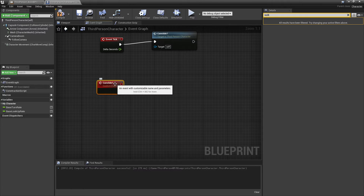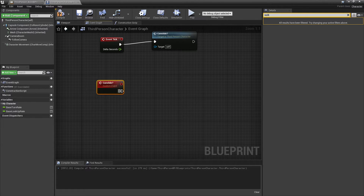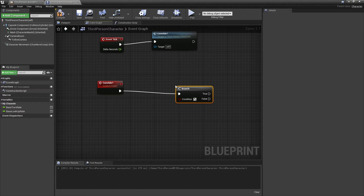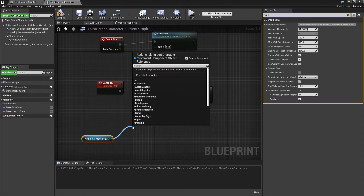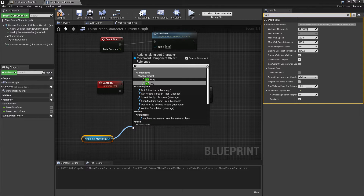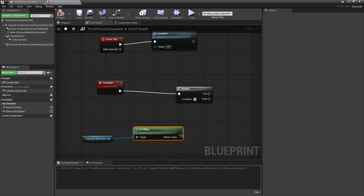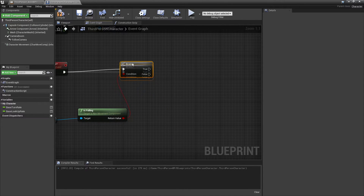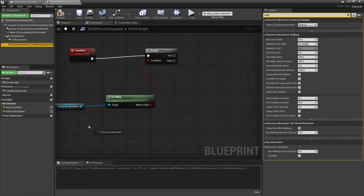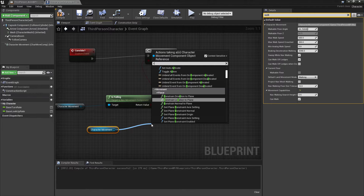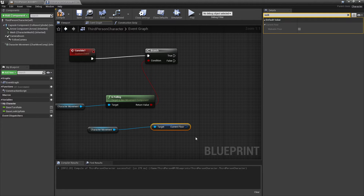We always want to make sure the player only runs this event if they're on the ground. So we drag in a branch, then drag in character movement and drag off to look for 'is falling'. Because if the character is falling, that means they're in the air, and we don't want to run the can slide event. So as long as 'is falling' is false, we'll check if we can slide. We drag in character movement again, drag off, and look for 'current floor' — this will get the current floor that the player character is on.